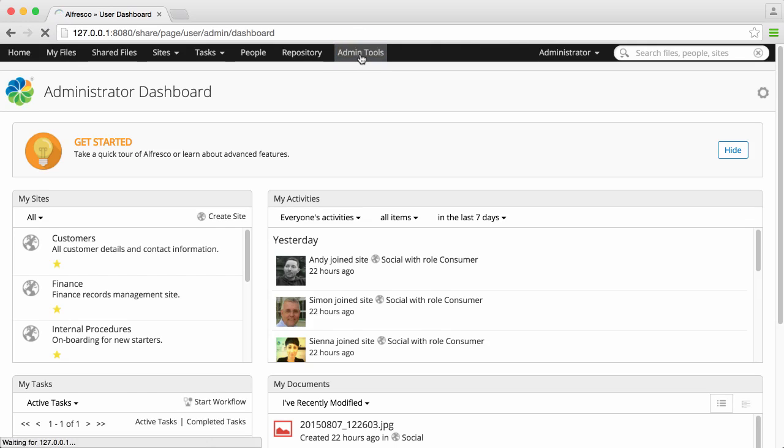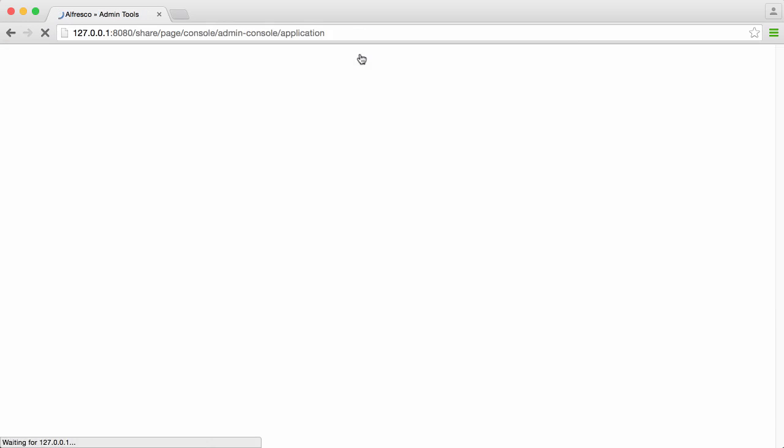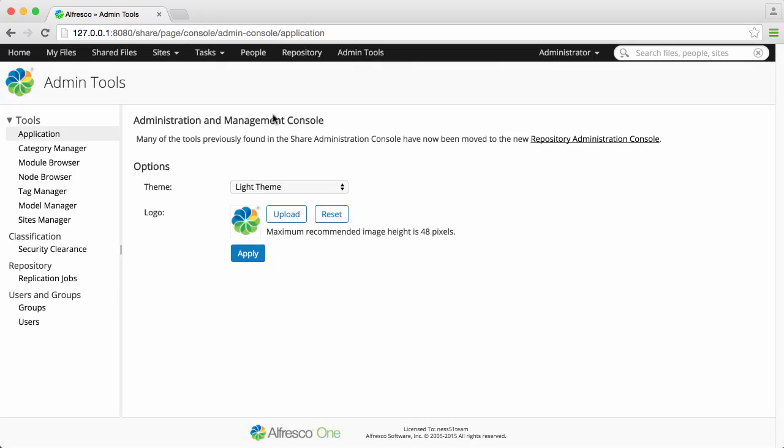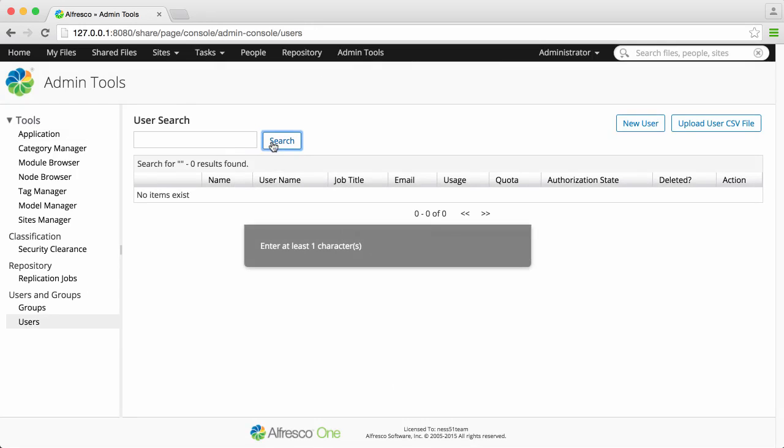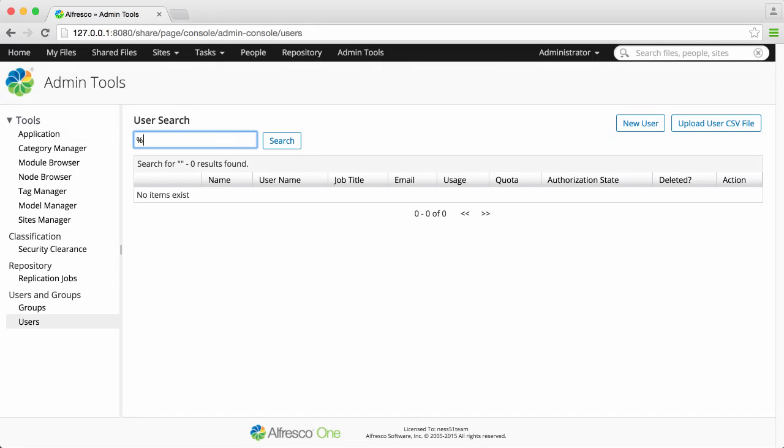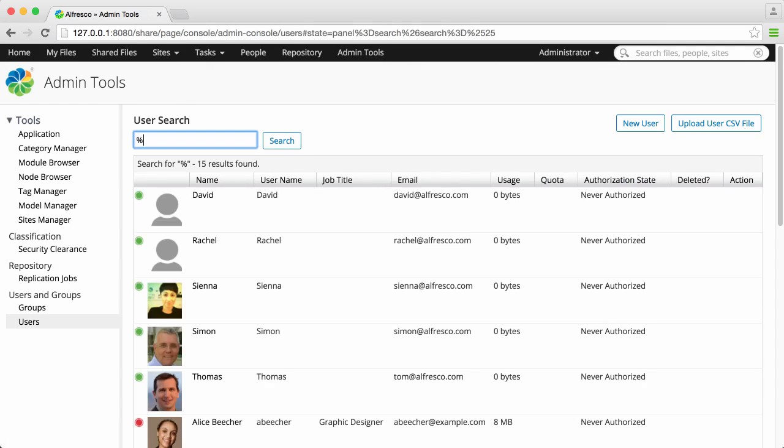In the admin tools, there's a section for users. You can see the existing users by searching for them. If you want to see all existing users, do a wildcard search by using the percentage sign.